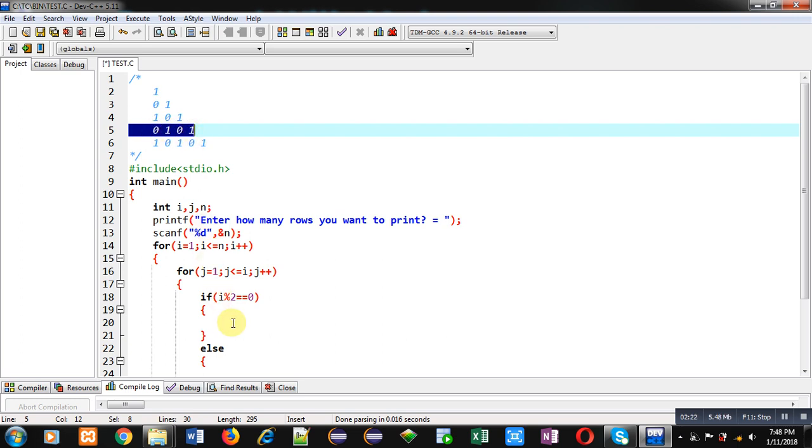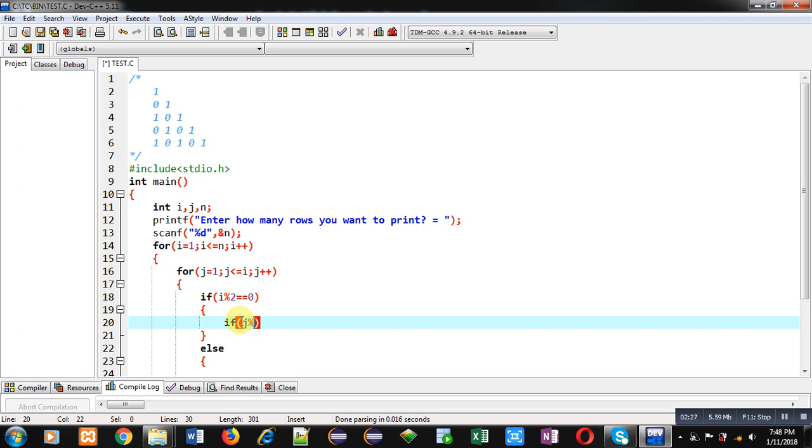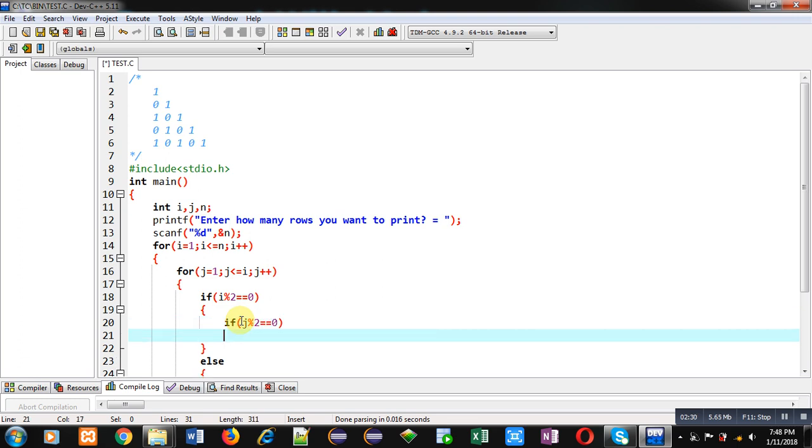So, inside this if condition, I am using another if which will check j mod 2 double equals to 0. So here, if j is divisible by 2, j is completely divisible by 2, it means it is representing even position.